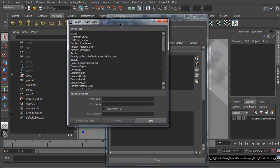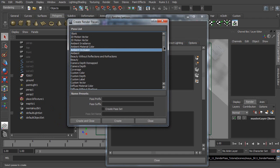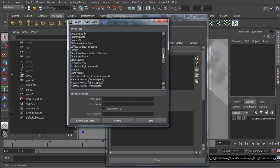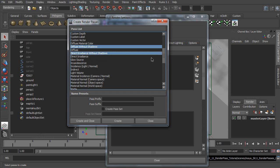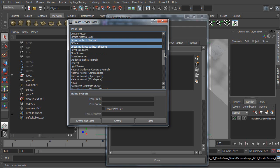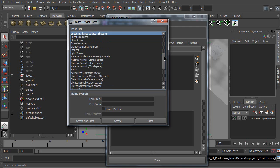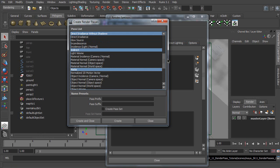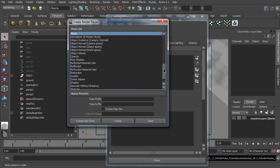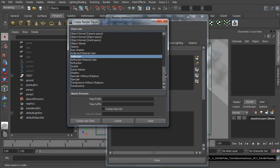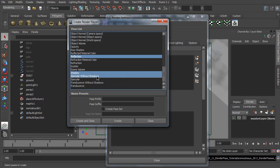Now, please hold your Ctrl key and select Ambient Occlusion, Diffuse without shadows, Direct Irradiance without shadows, Indirect, Matte, Reflection, Shadow, and Specular without shadows. Done. Create and close.